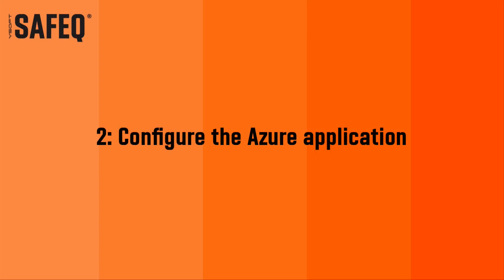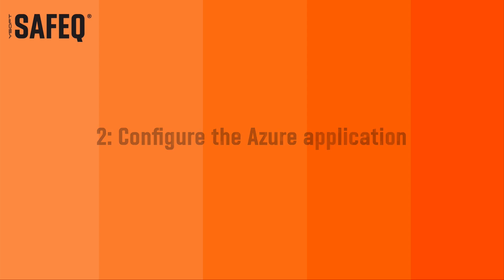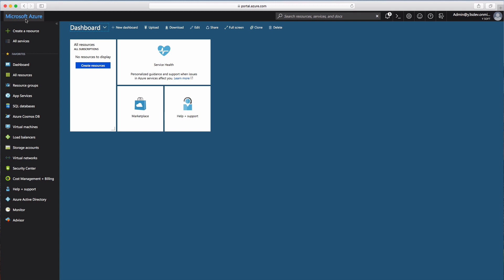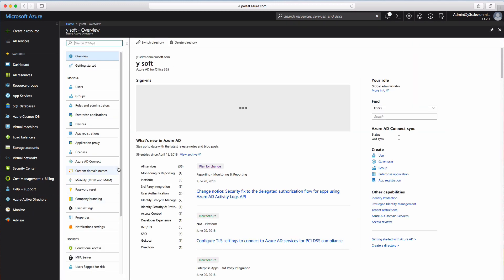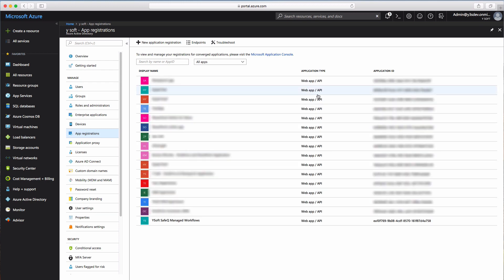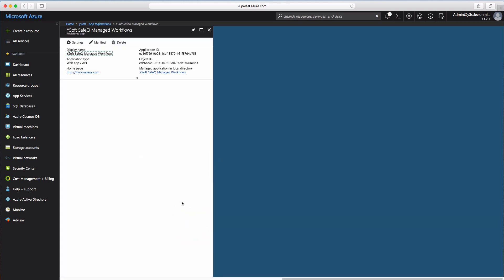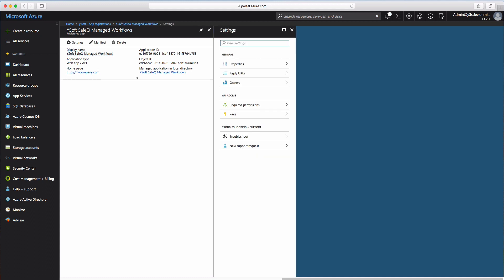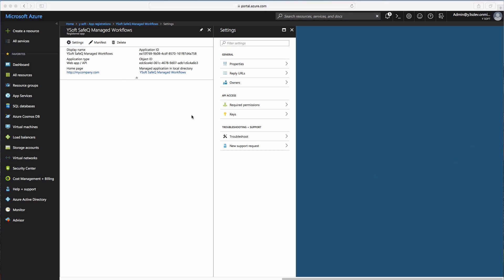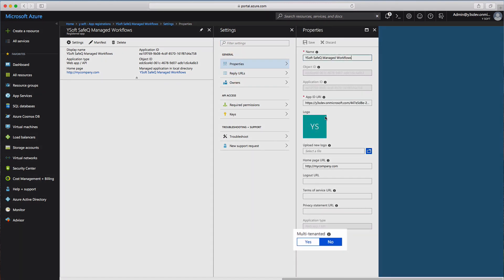In step two, we are going to configure the new Azure application. If you already closed the application window, you can reopen it at any time using the menu: Azure Active Directory, App Registrations, and click on the View All Applications button. Find your application in the list and click on it. Click on the Settings icon. Because there might be different defaults in your Azure environment, we must first check one important value: in the Properties window, make sure Multi-Tenanted is set to No. If needed, change it to No and click Save.